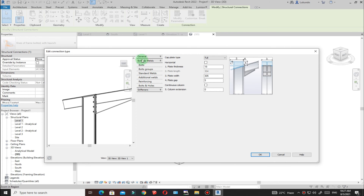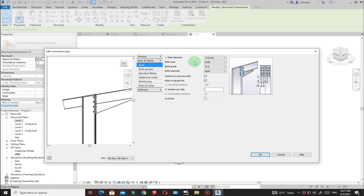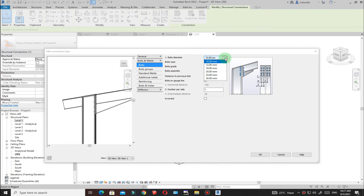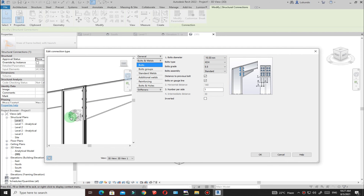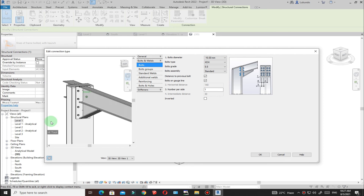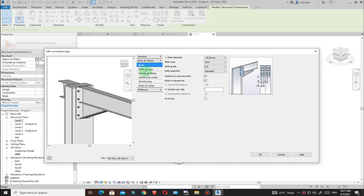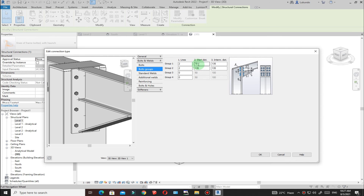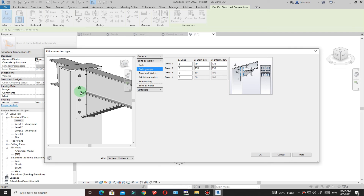Go to Bolts. Click on the bolt type and select the standard you want, then pick the bolt diameter and bolt grade. I'm happy with the bolt arrangement. Go to Bolt Groups — I won't change anything here, but you can adjust the end distance and intermediate distance if needed.